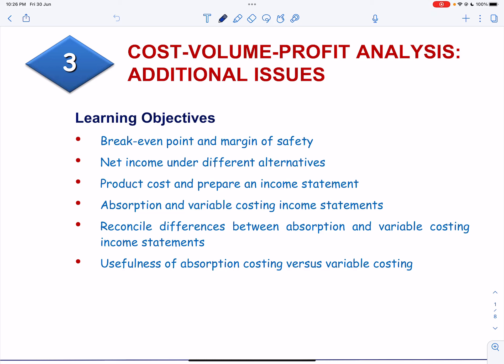This is the third video on cost volume profit analysis. In this video, we will solve an exercise on how to compute break-even point and margin of safety, and how to compute net income under different alternatives.